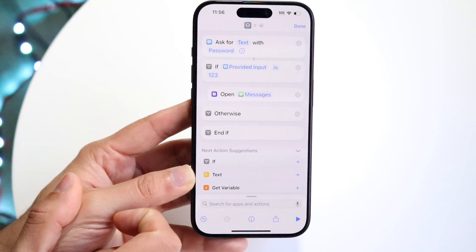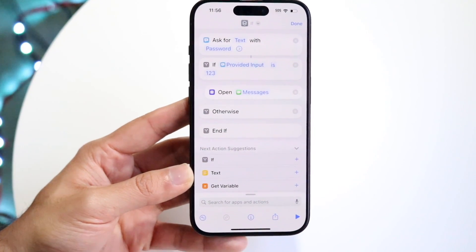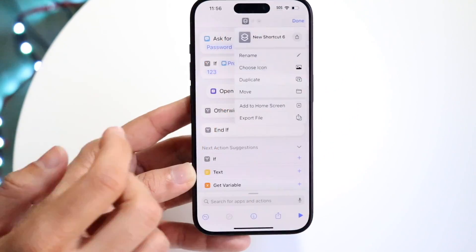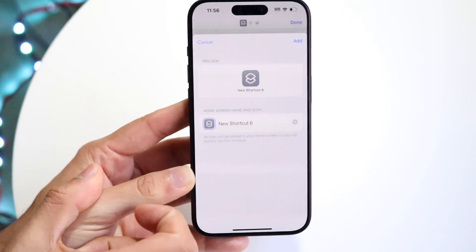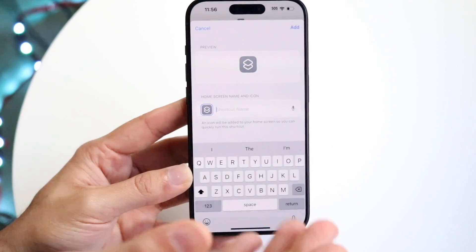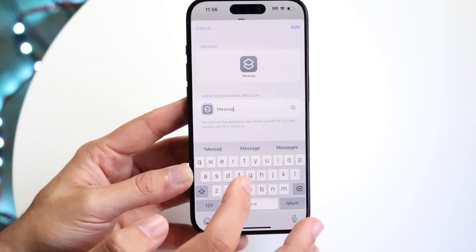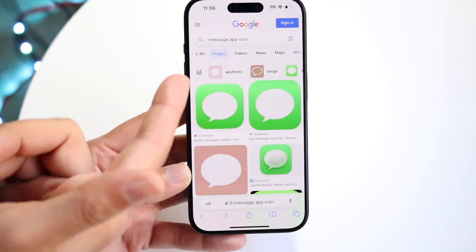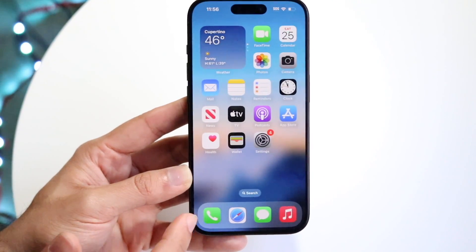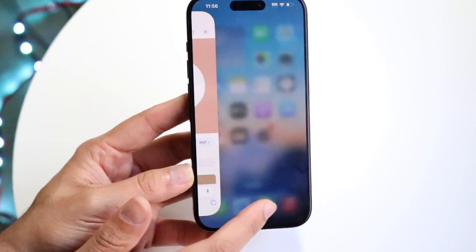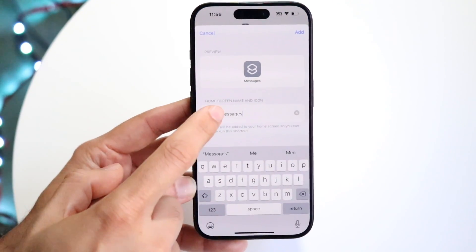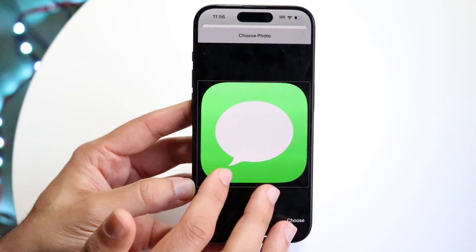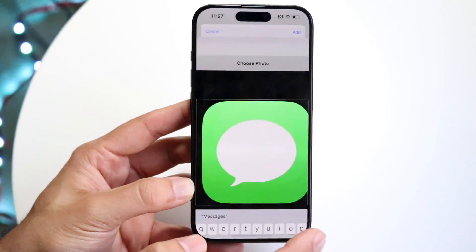Once that prompt comes up, you can pretty much be done here. But before finishing, make sure everything looks good. Tap on the top portion and click 'Add to Home Screen.' This is where you want to rename it to match the name of that application — in this case, 'Messages.' Then download the iMessage app icon — go into Google, type 'iMessage app icon,' and download it. I've already done it and it's in my Photos app. Tap the photo icon, click 'Choose Photo,' tap on the iMessage icon, and click 'Choose.' It will look like the Messages application.